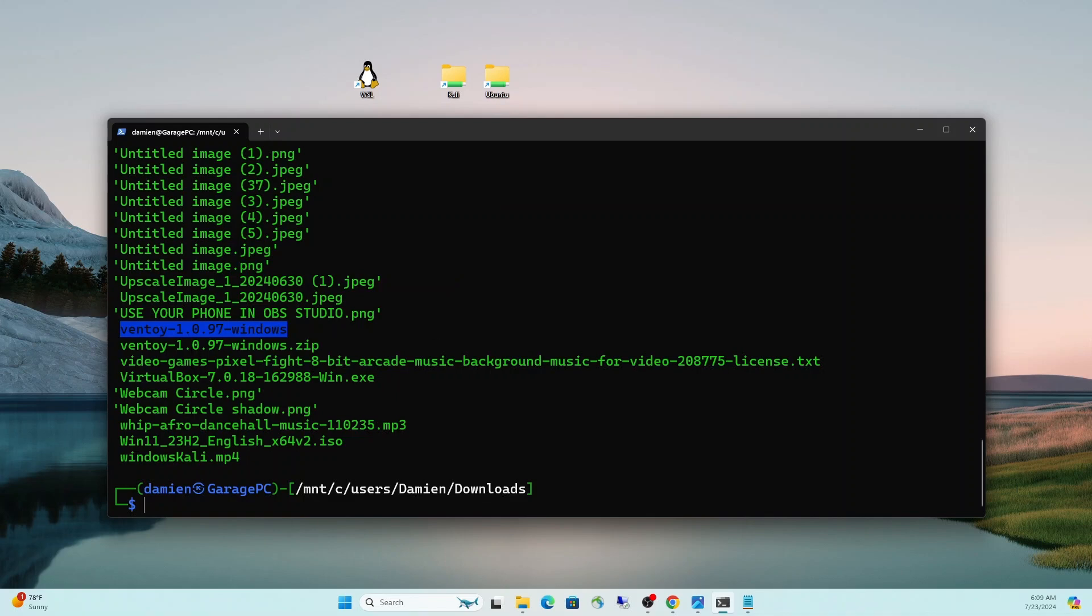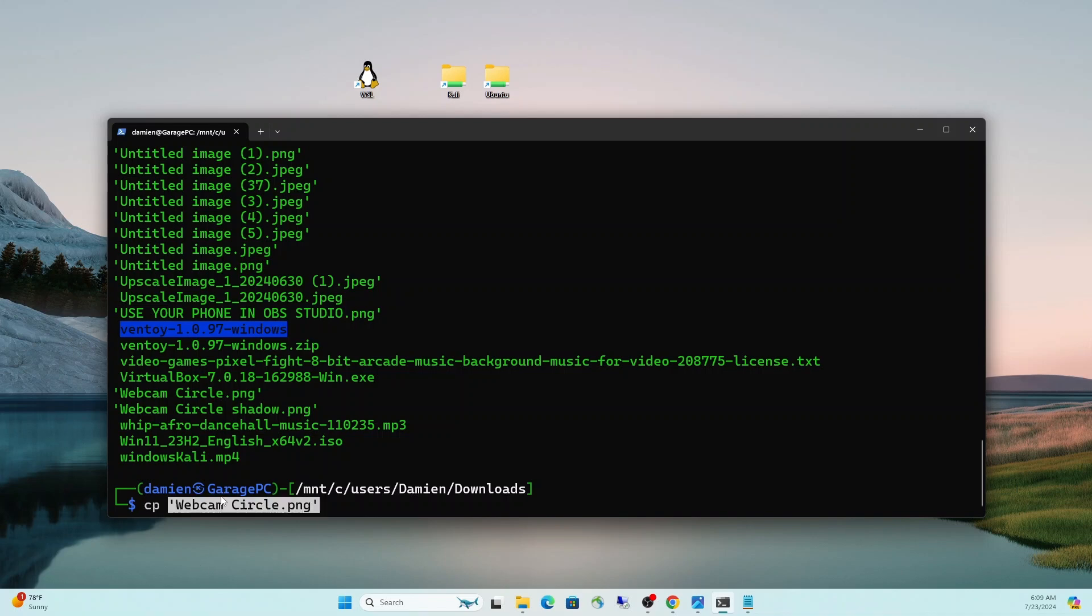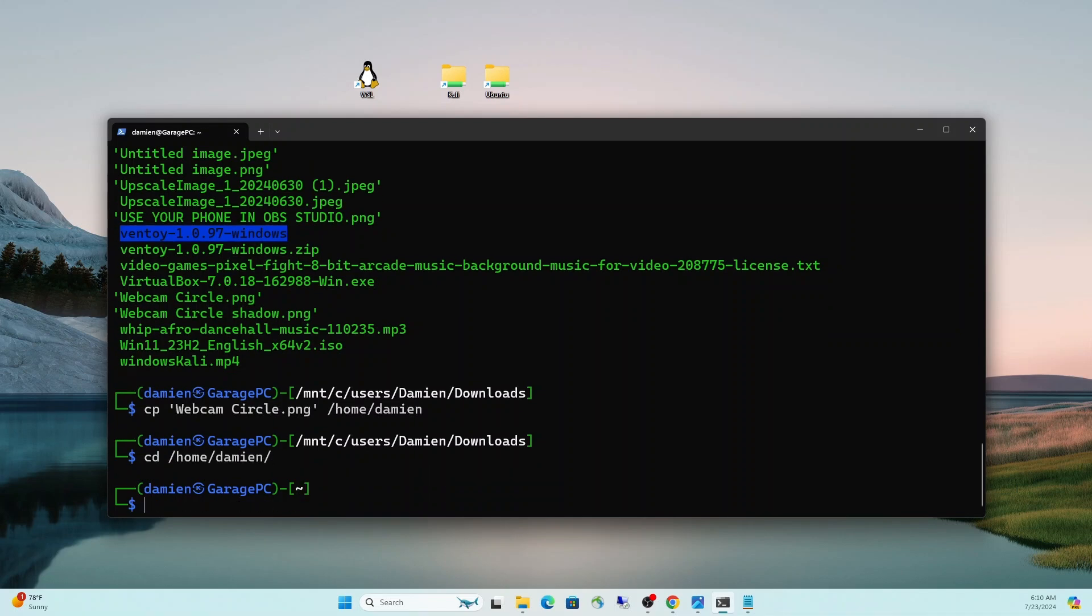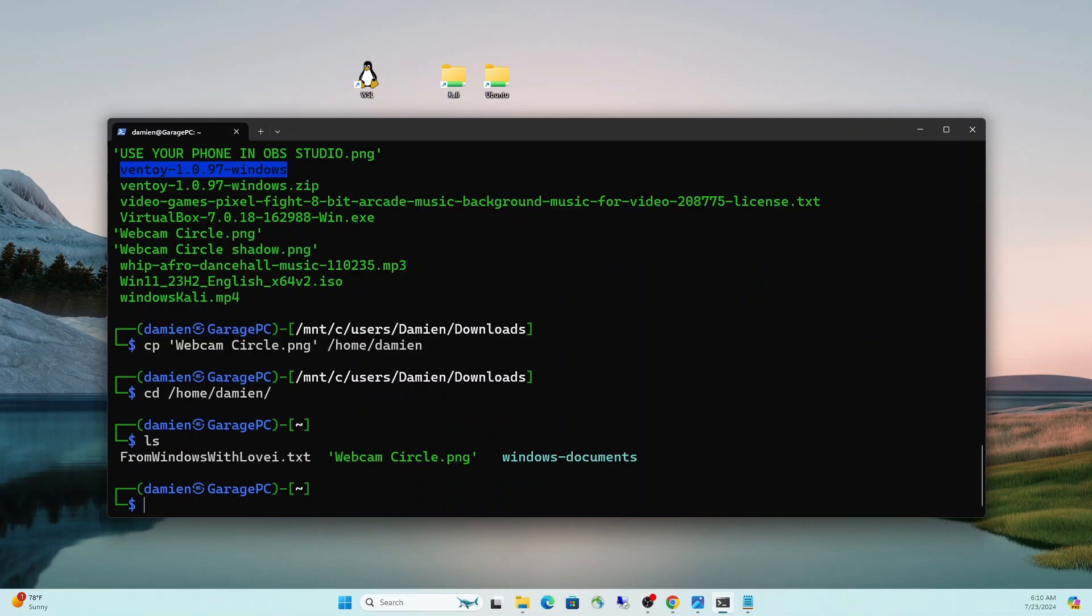I'll do CP to copy that and then I will paste that in there and I want to copy that to home Damien. So I'm copying this from the Windows side, right? Because we're in that Windows volume that's mounted and then we're copying it to home slash Damien. So now if we go CD home slash Damien LS, there it is. Webcam circle PNG.